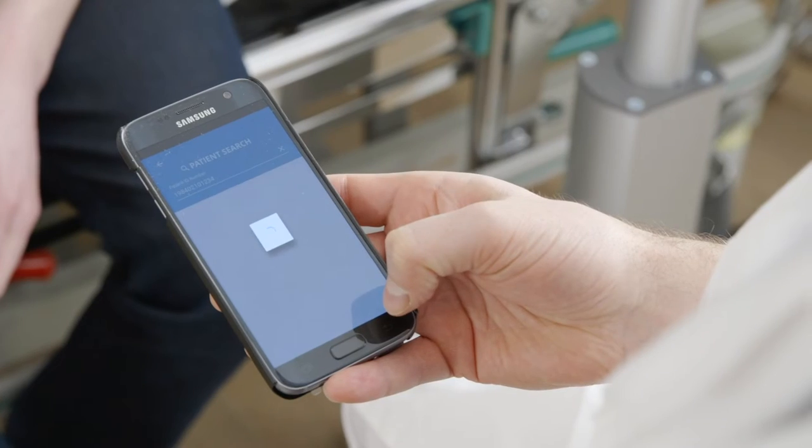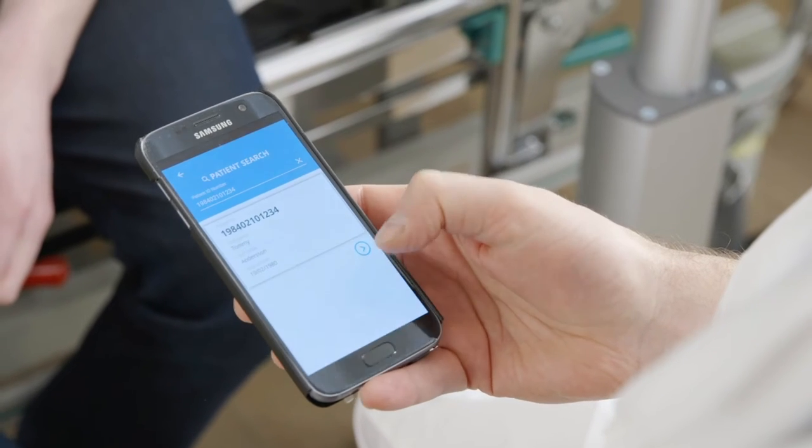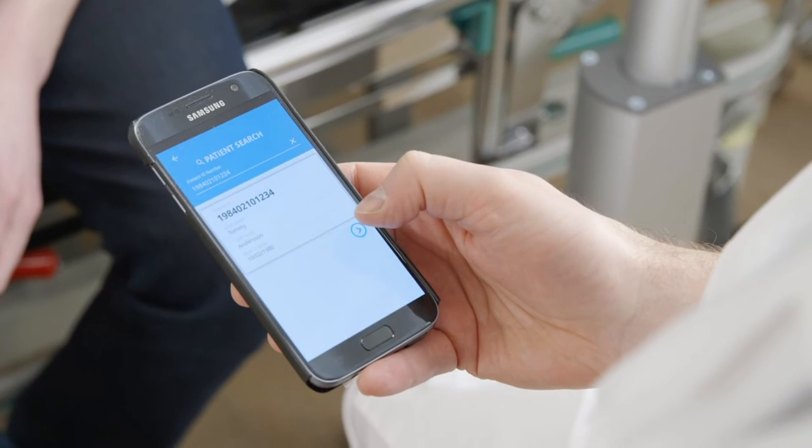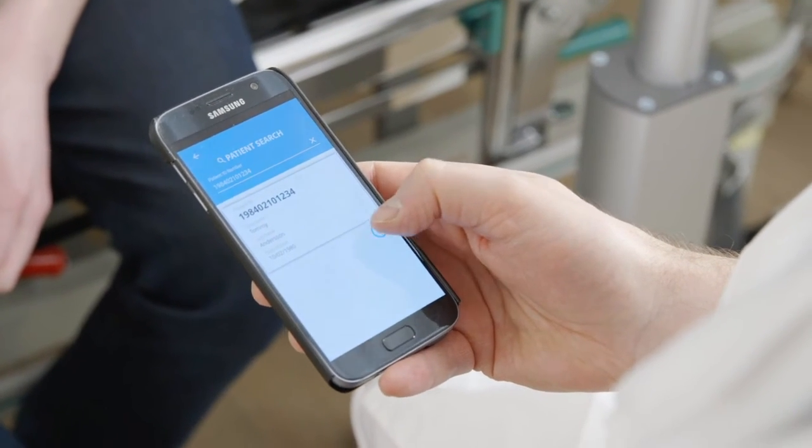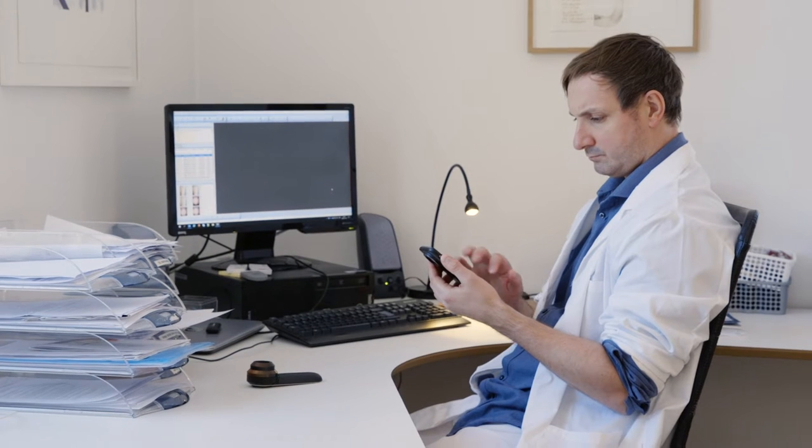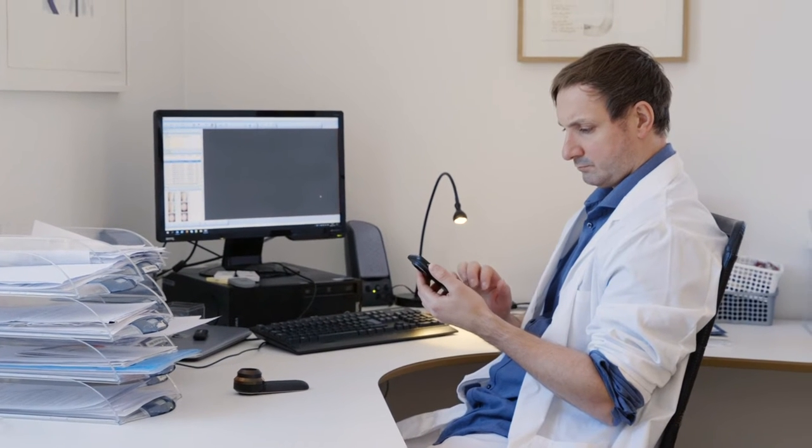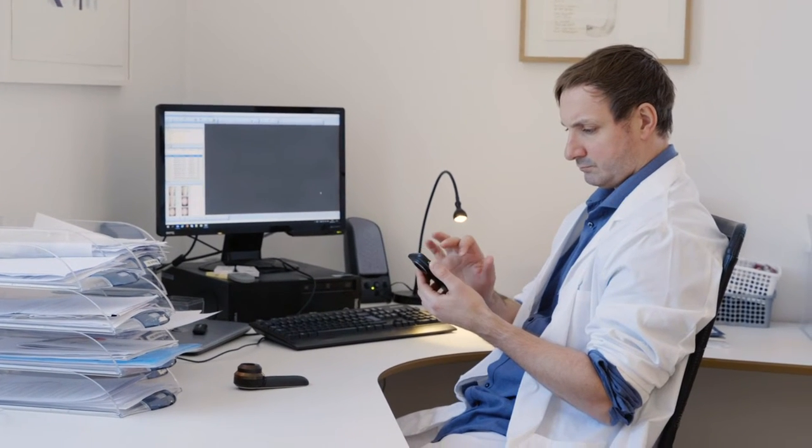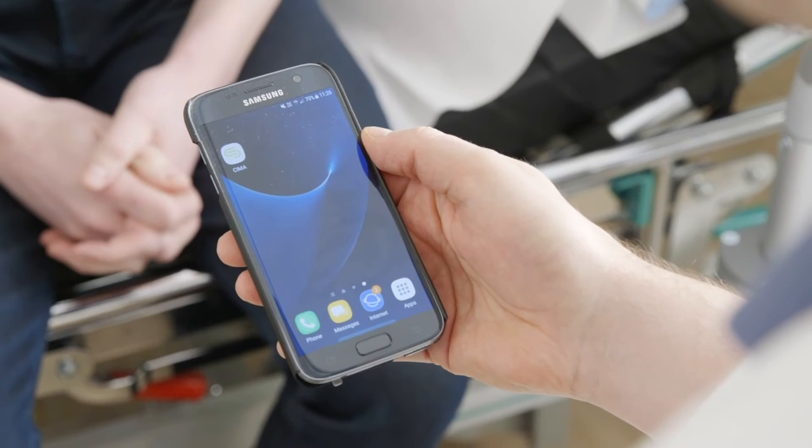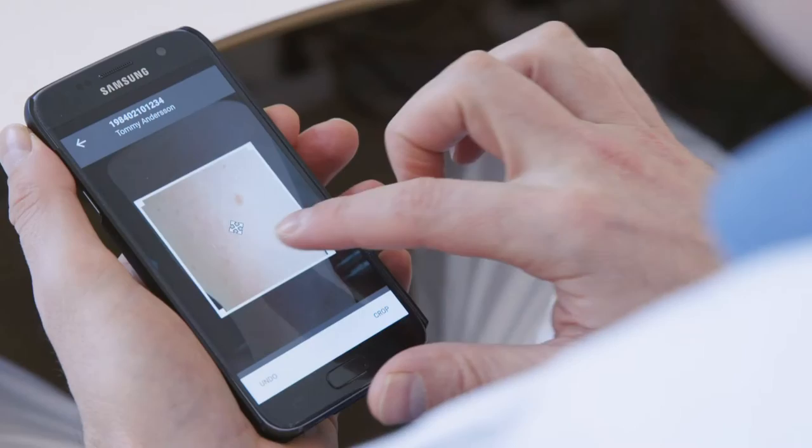With CIMA, it's easy to capture and send medical media using a mobile device. The app features a user-friendly interface, allowing healthcare professionals to take a photo or video with the touch of an icon.